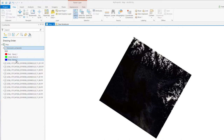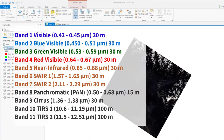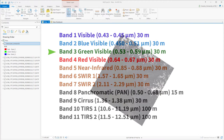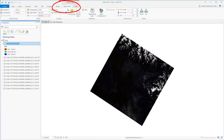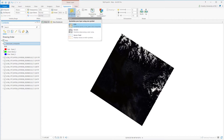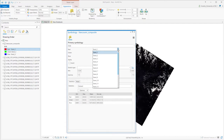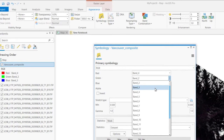To do this, we need to check the wavelength of each band first. Band 4's wavelength is red, band 3 is green, and band 2 is blue — so these three are what we want. Select the image, go to Appearance, Symbology, RGB. Select band 4 for red, band 3 for green, and band 2 for blue.